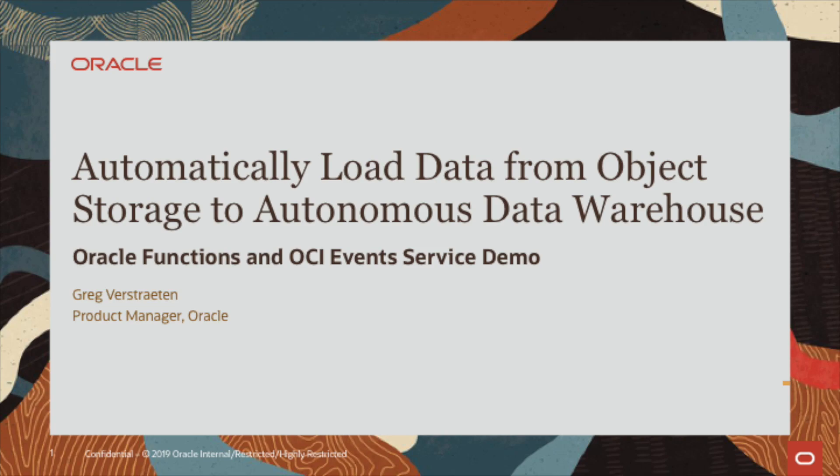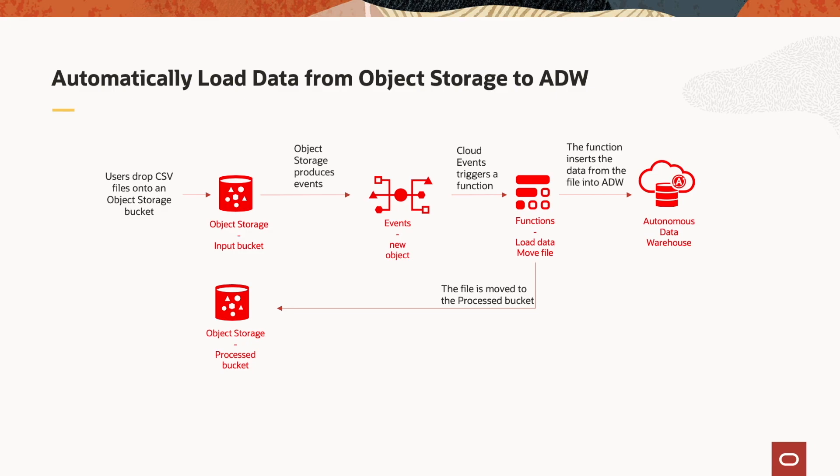In this demo, we are going to implement a classic use case. Data is exported from various databases or applications in CSV format. We want to automatically have those CSV files loaded into Oracle Autonomous Data Warehouse so we can run some analytics.